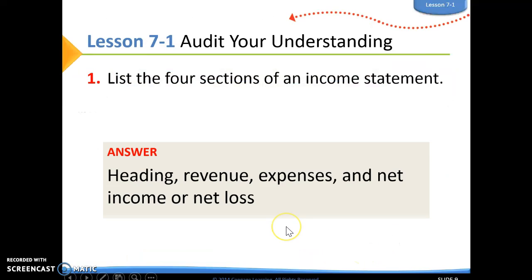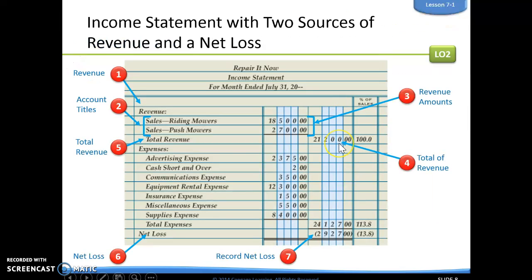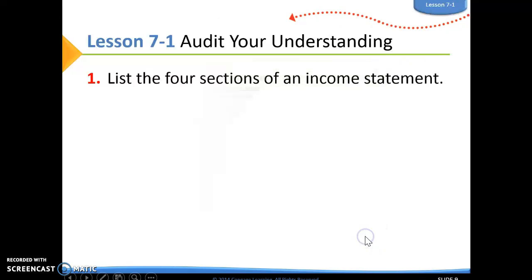We're still going to do those percentages. To figure out this percentage, we take revenue divided by revenue to get 100.0. We take total expenses divided by revenue to get 113.8. And then we take this negative number divided by revenue to get negative 13.8.